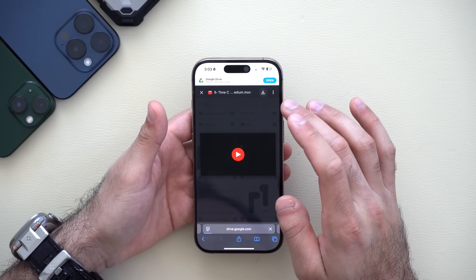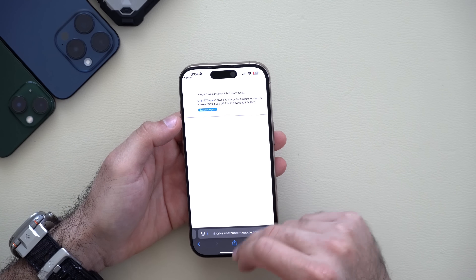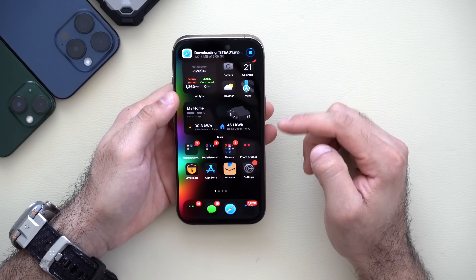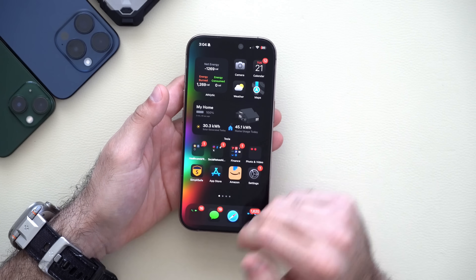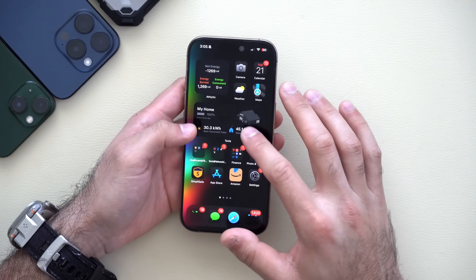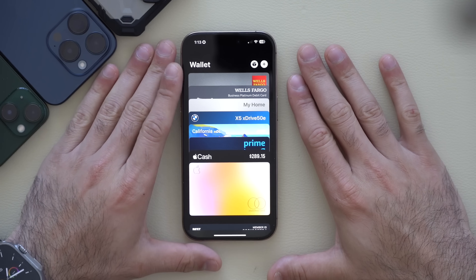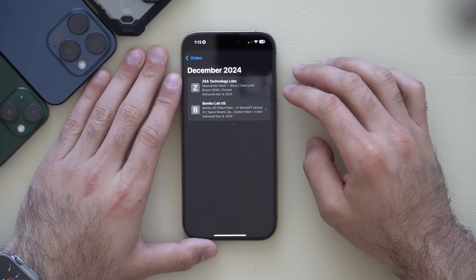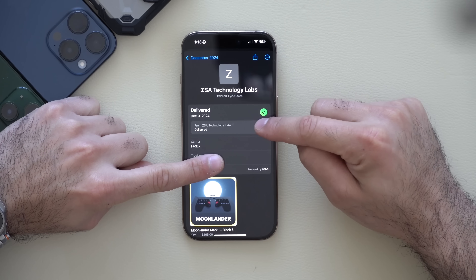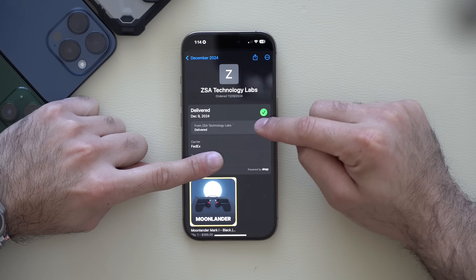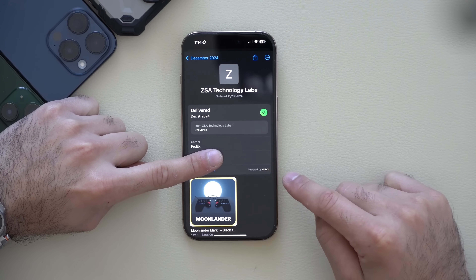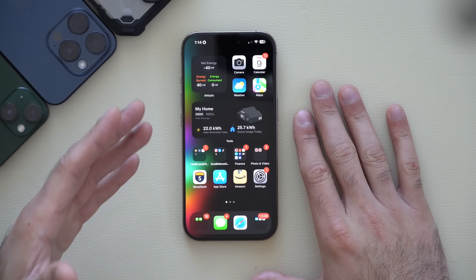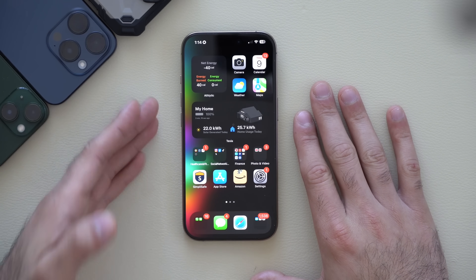If you need to download something in Safari and tap Download, a notification now pops up showing your download progress — and this works with third-party apps as well. In the Wallet app, you can tap the new box icon next to the plus sign to view previously made orders and track shipments, powered by the third-party app Shop, as long as you completed the transaction with Apple Pay.